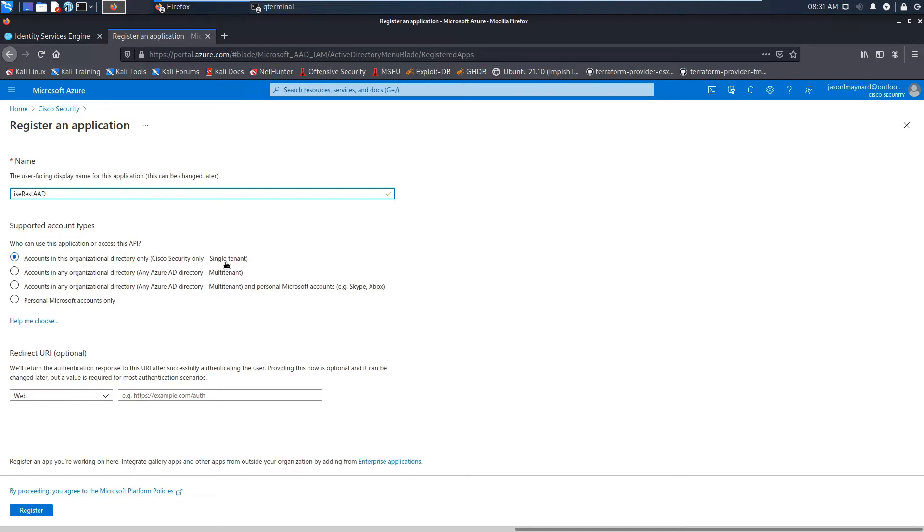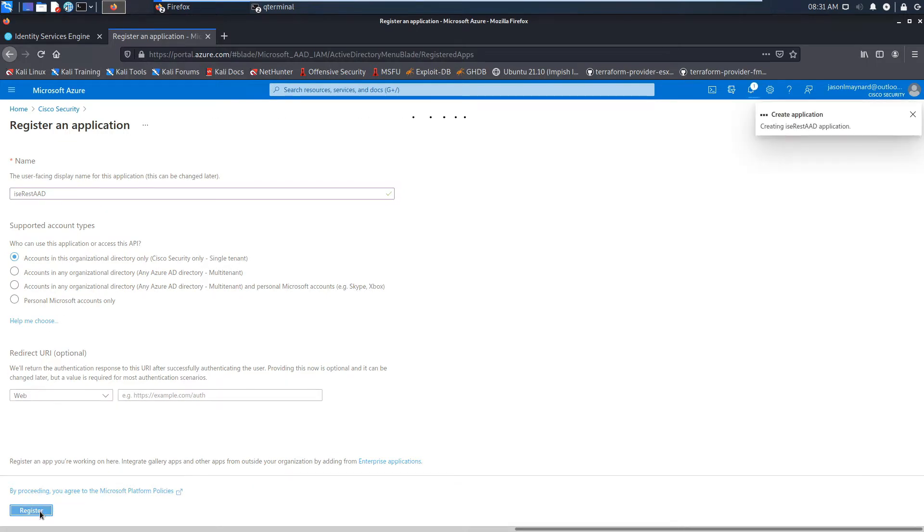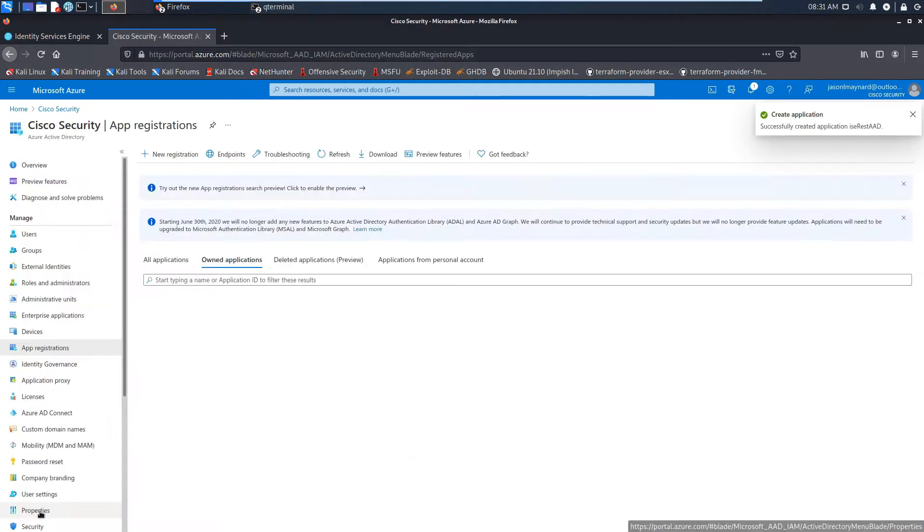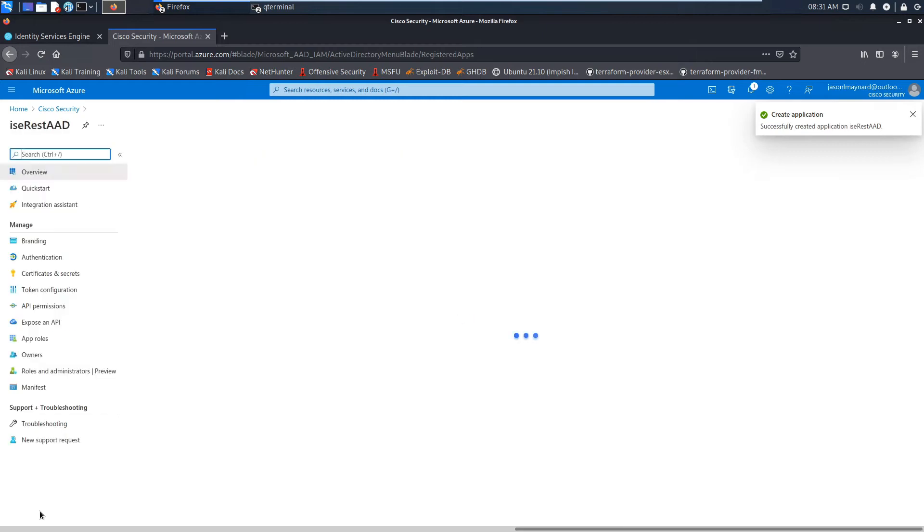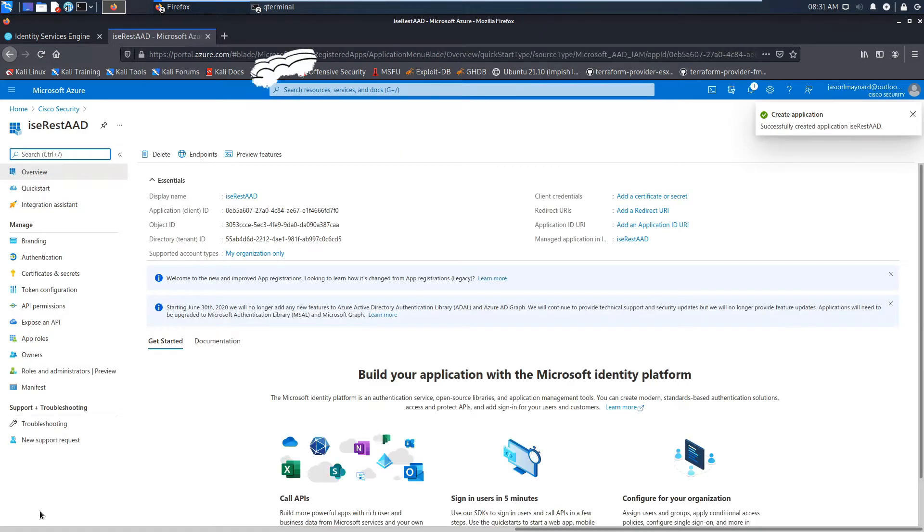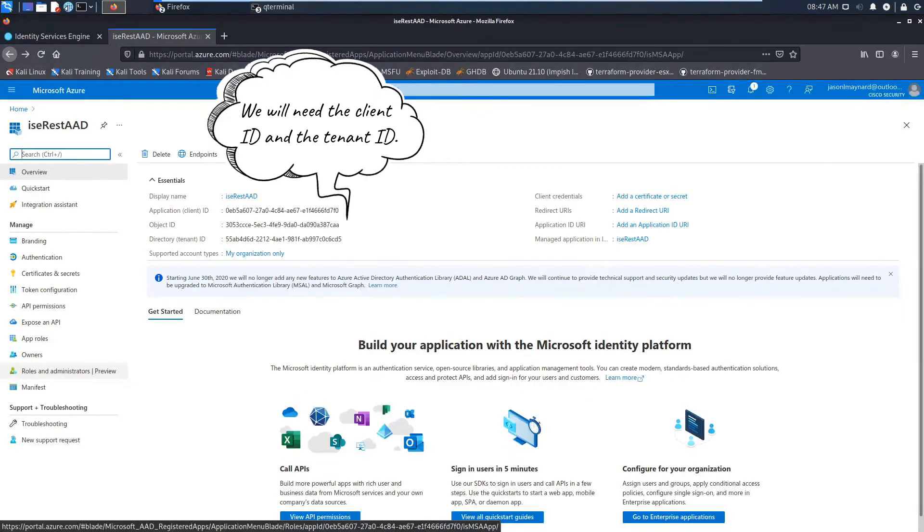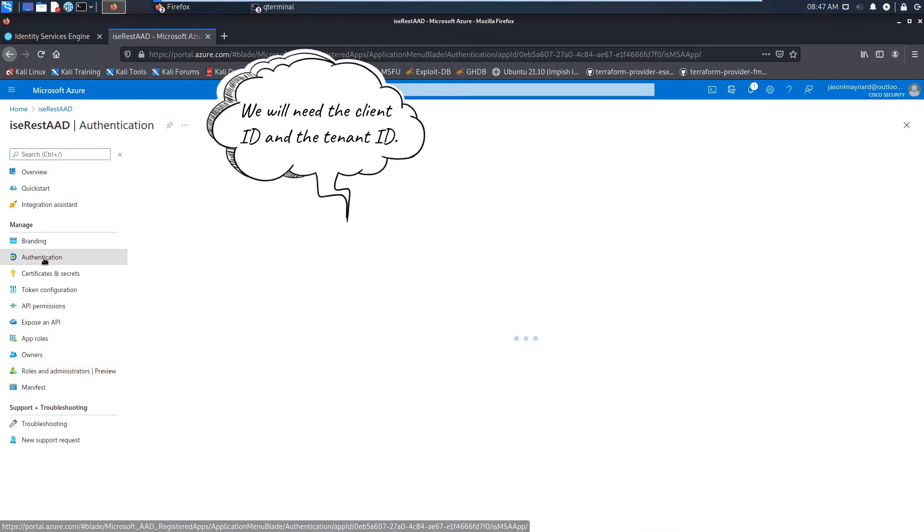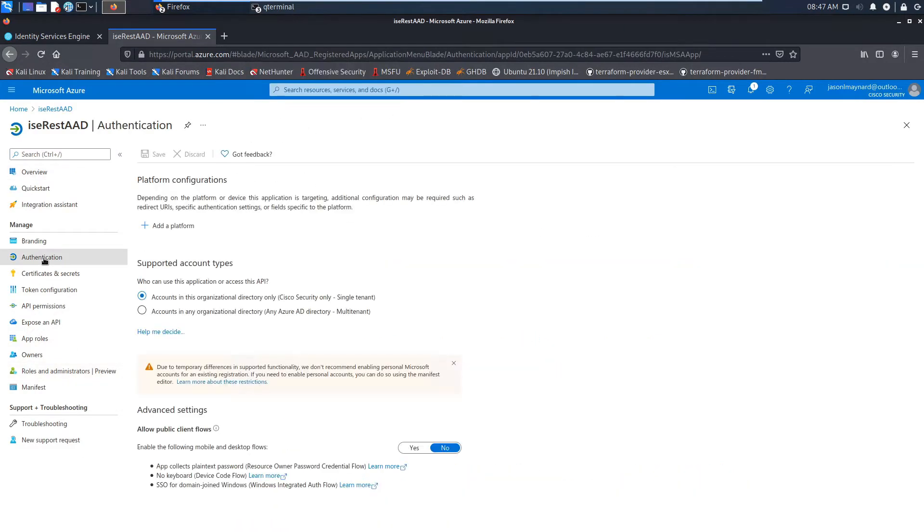Now there's some restrictions to ROPC. First off, it uses TTLS, but you can't use multi-factor authentication. I think that's still true. So you want to make sure that you understand the restrictions before you move forward. Remember, this is for 802.1X. We want to copy off the client ID or tenant ID. We can come back and get this later, so don't worry.